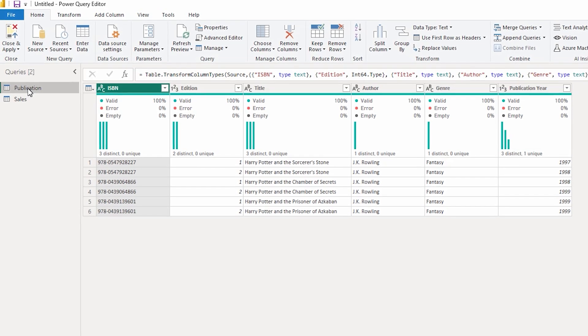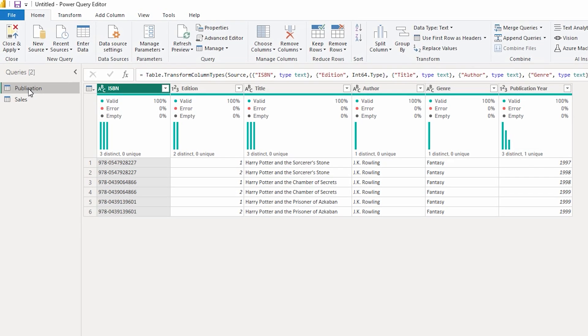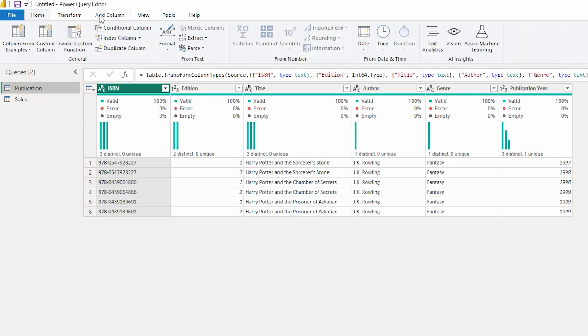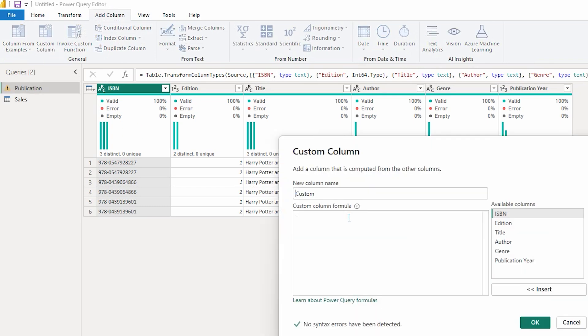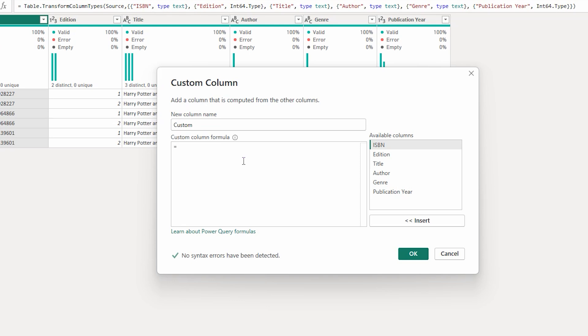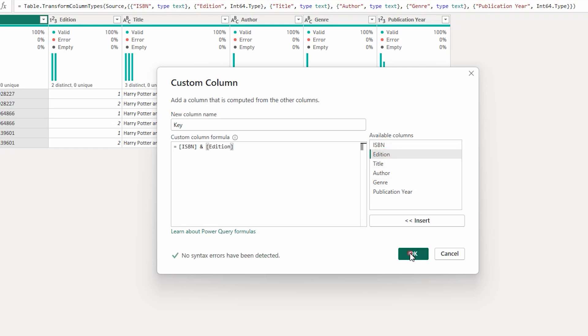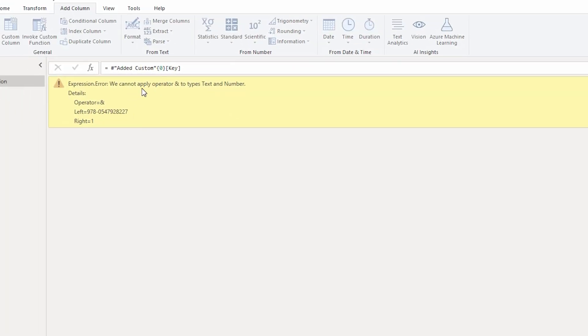In the second option, I'm going to show you how to create a composite key in both the publication and sales tables, and then create a relationship using that composite key. Let's click Add Column and add a custom column. We'll combine the ISBN column and the edition column to create a composite key — a unique value for each table. I'll name it 'key' and try to concatenate ISBN with edition, but clicking OK returns an error: we cannot apply operator ampersand to types text and number.